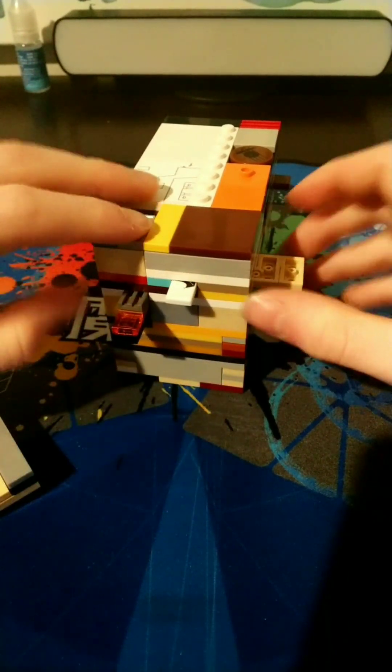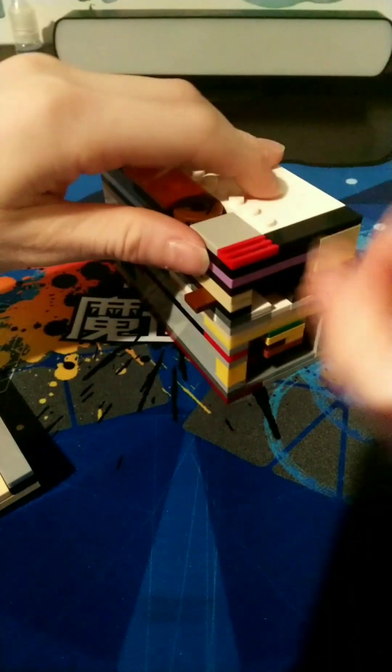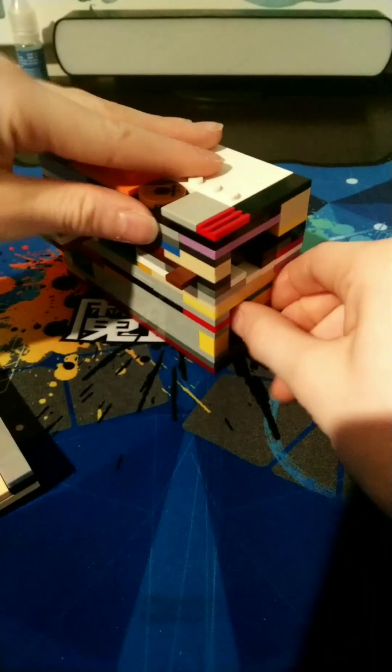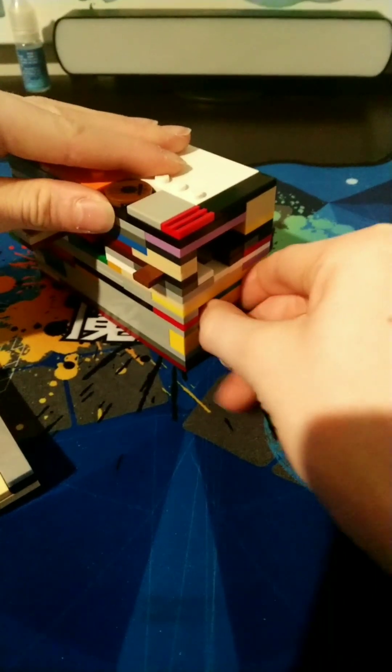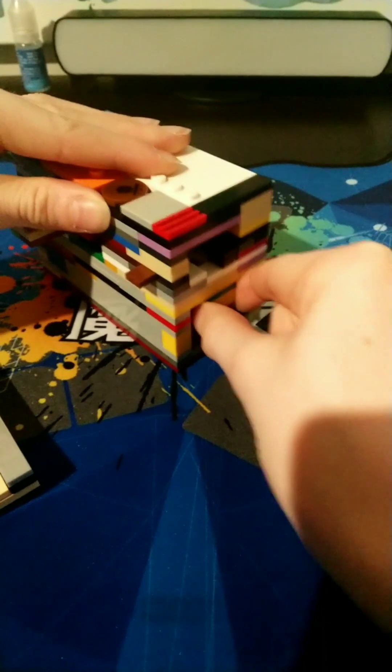Oh, oh, oh, there we go. Okay, now it should open, right? Huh, it's still stuck.